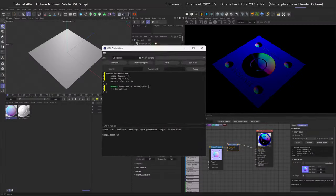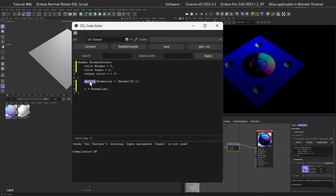Let's add another variable in the script: `vector rotation = rotate(...)`. Don't forget the semicolon. The order inside rotate() is: first the map to rotate — our 'normalize' variable — then a comma, then the angle, then finally a point defining the axis of rotation. We don't have that axis defined yet, so we need to create it next.